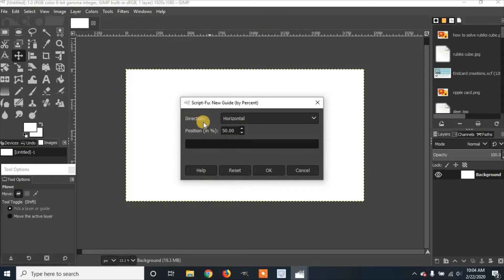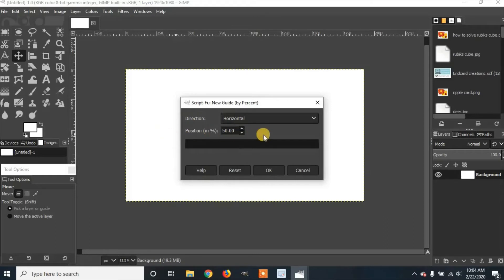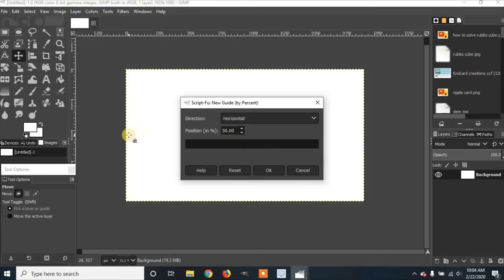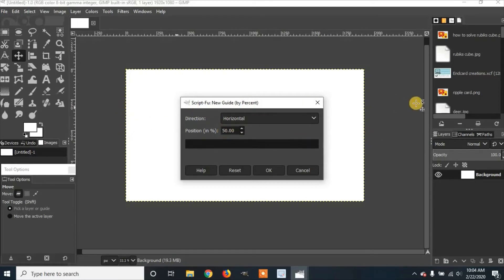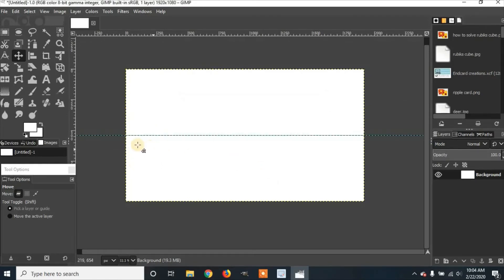It has a direction which is horizontal, so that means it will go crosswise across your sheet. In the position, we're going to have it at 50%, so it will be right in the middle. You can also change this to 25% if you need many guides going across. Then click OK, and you'll see a guide going right down the middle.